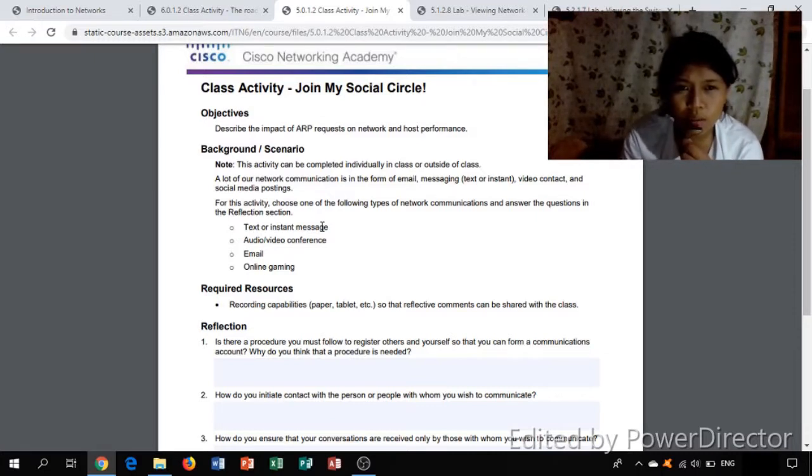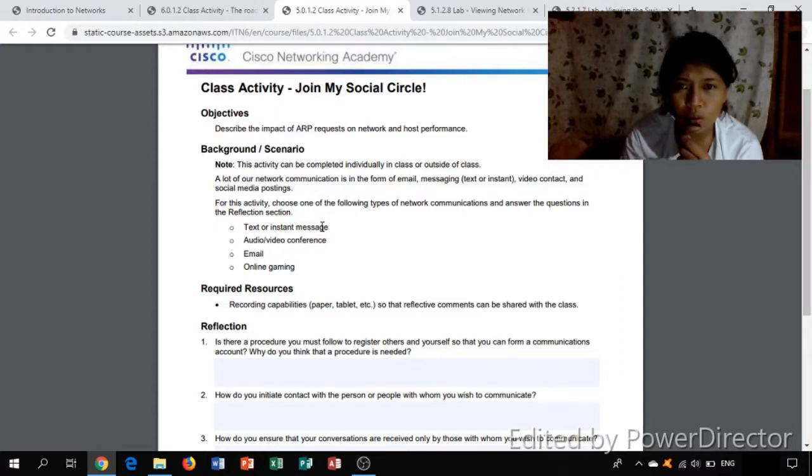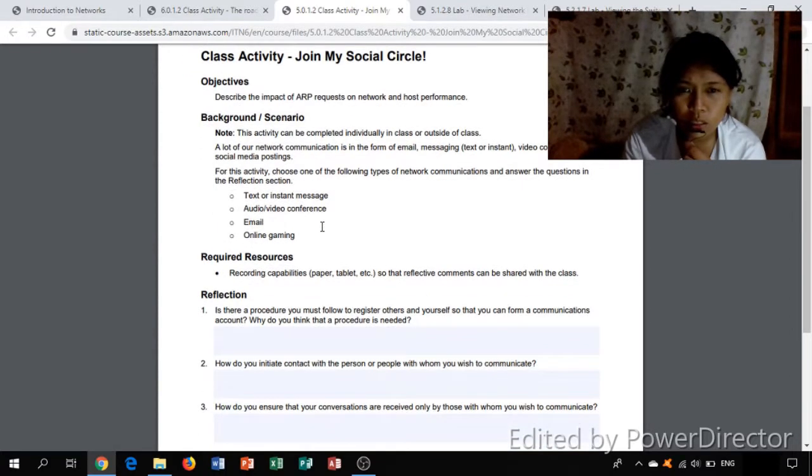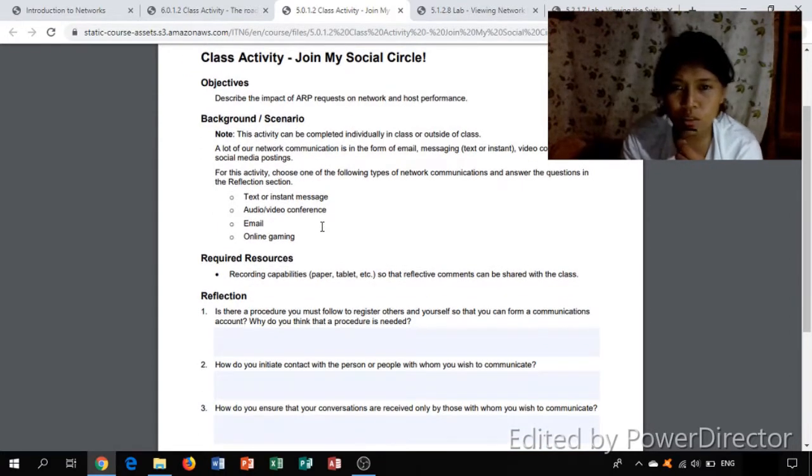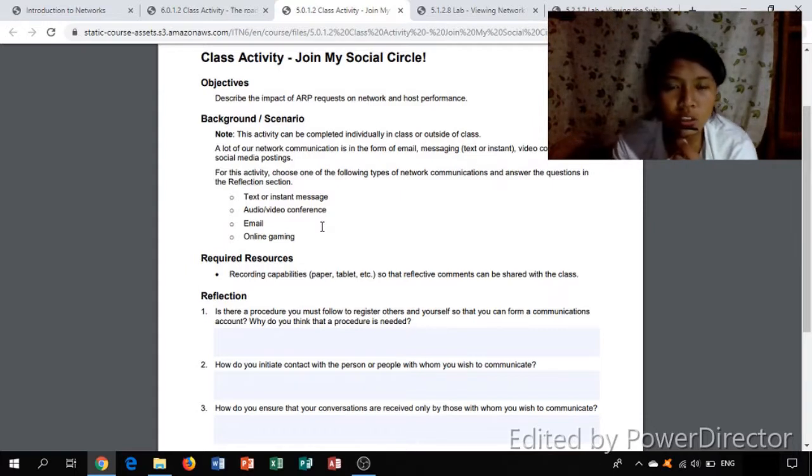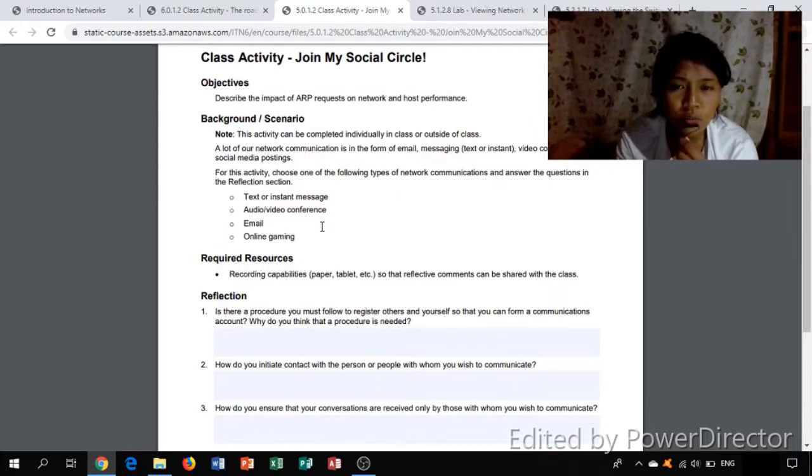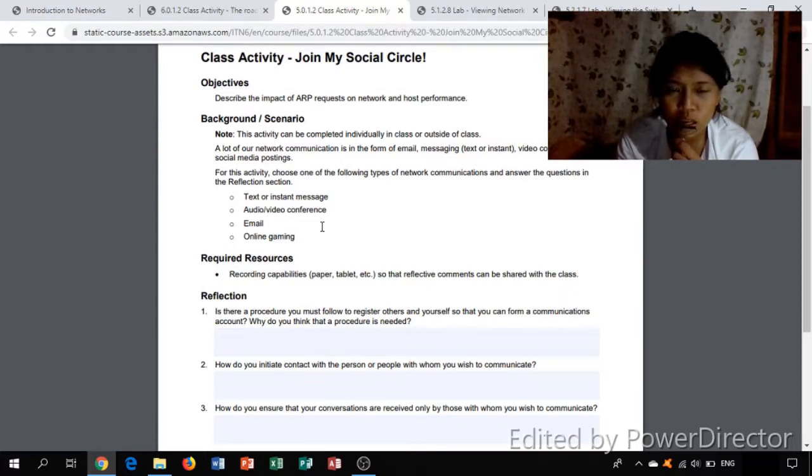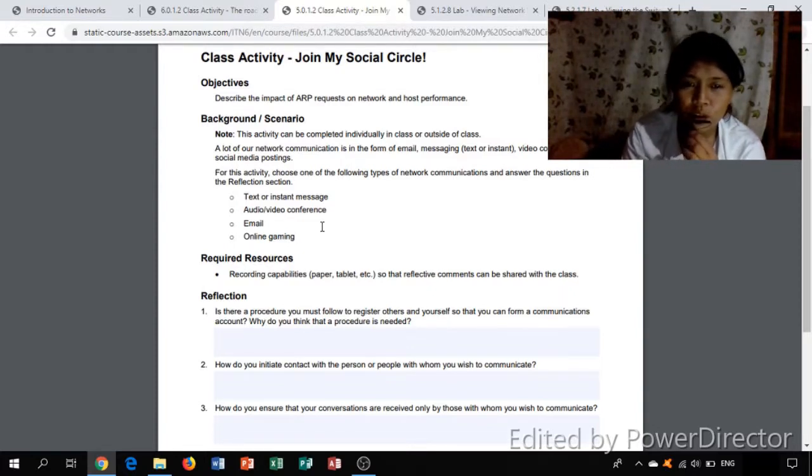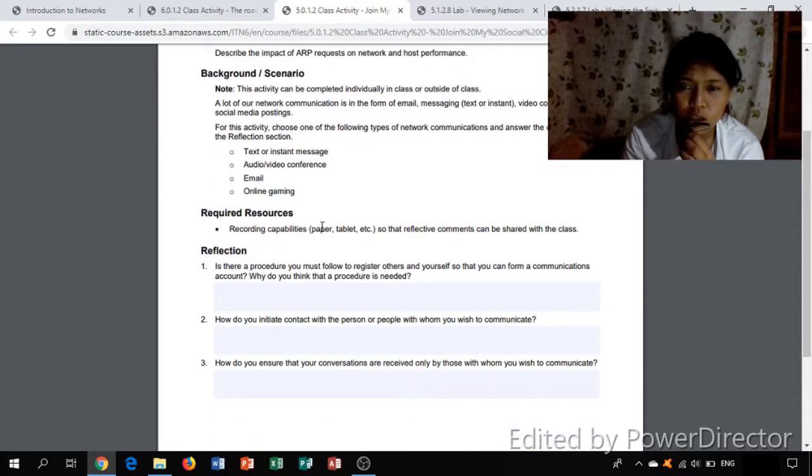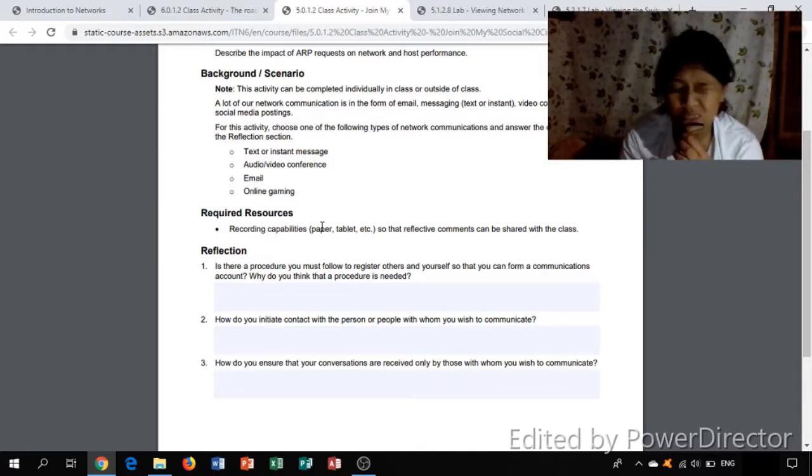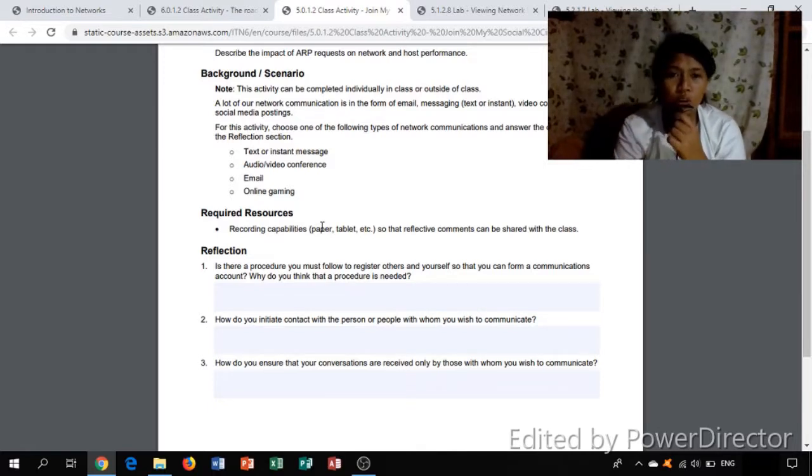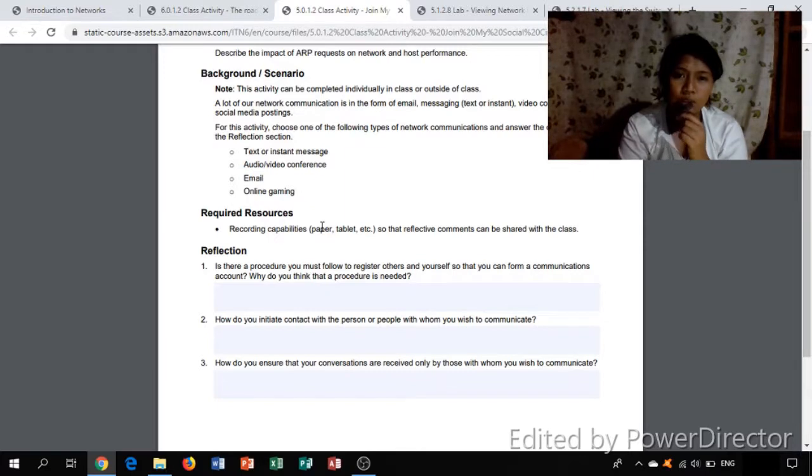Describe the impact of our office request on a network and host performance. The background scenario: this activity can be completed individually in class or outside the class. A lot of our network communication is in the form of email messaging, text or instant messaging chat, and social media posting. For this activity, choose one of the following types of network communication and answer the question in the reflection section.